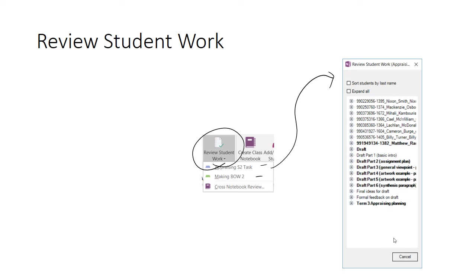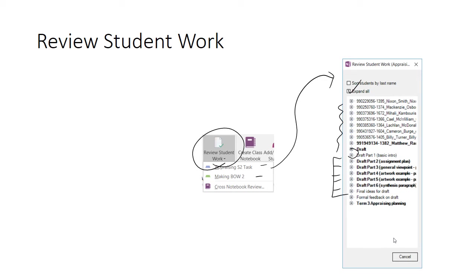You can either choose to expand all and you'll see every single page appear in these groupings, or you can just go into one area and click on the plus. And what that will do is expand that down, and you can go through each student's page one at a time to add your digital feedback. As a pop-up window, close it when you're finished using it, and you can continue to use your Class Notebook as normal.